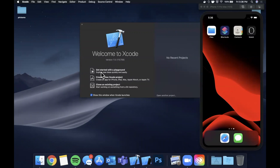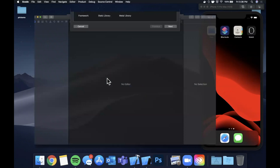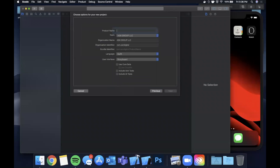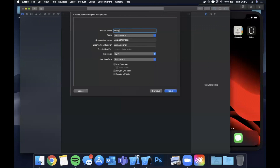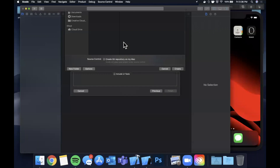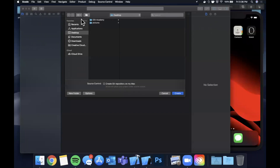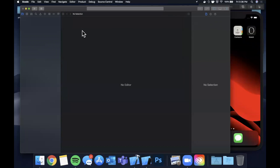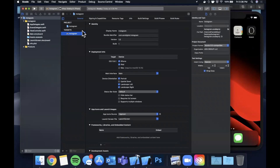I'm going to get started with a brand new project. Let's open up Xcode, create a new project — single view application — and we're going to call this bad boy Instagram. Let's go ahead and create it, save it to our desktop, and get into it.